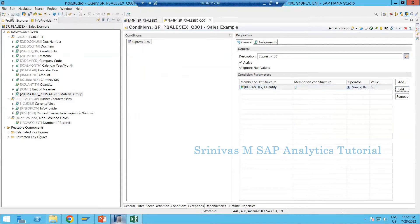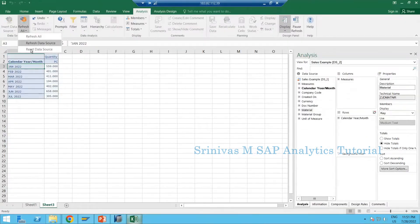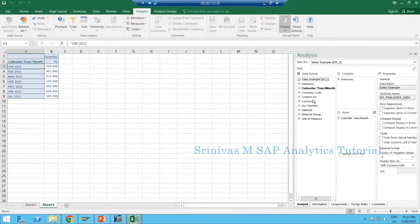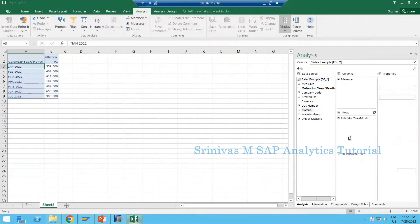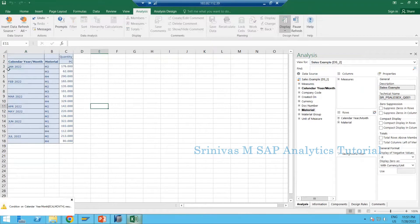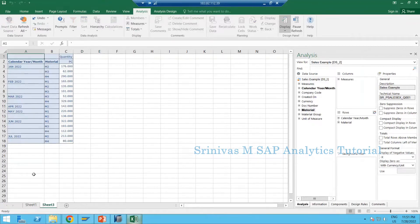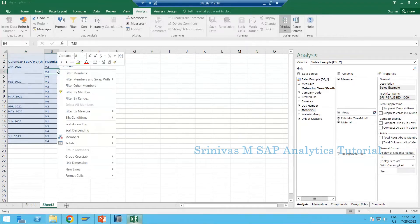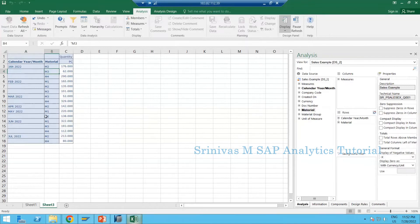Click Save to save the report. Then go to the backend query and reset the data source. Now bring material into the report output. You see all rows coming are greater than 50 — there are no rows less than 50. A condition has been applied on the report. To verify if conditions are applied, right-click on your query — you will see BEX Conditions. If something is defined there, it means conditions exist on the query; if not, nothing will appear.